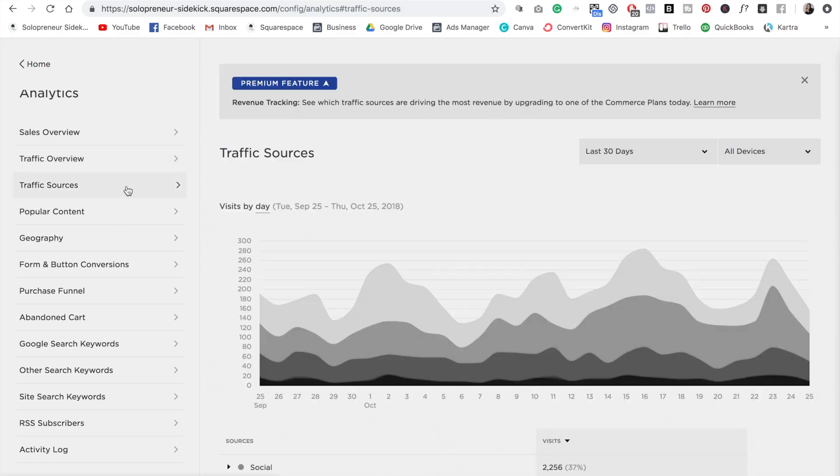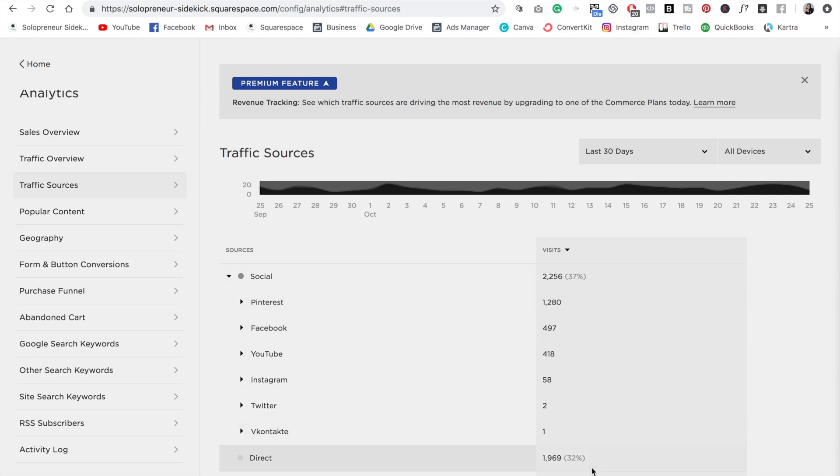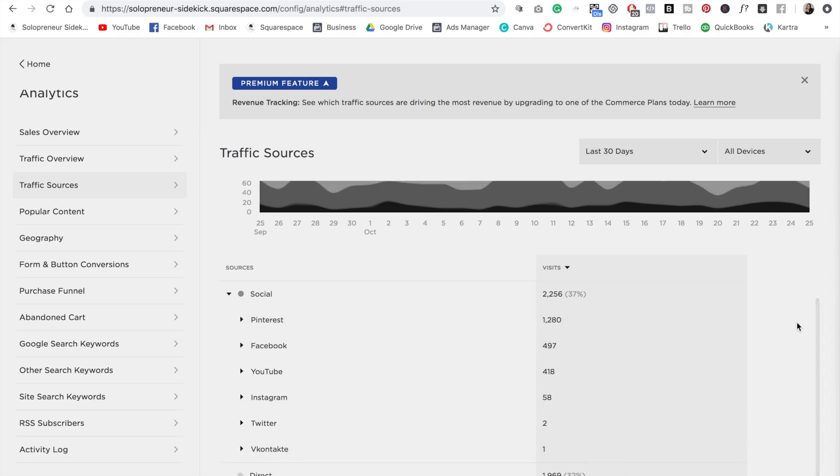So then traffic sources is going to give you an even further breakdown. As you can see here, if you want to see exactly what source is driving the most revenue, then you can upgrade to a commerce plan.